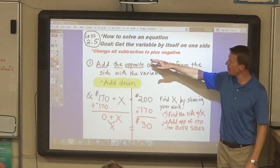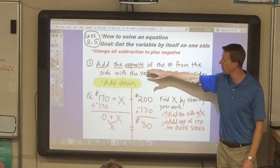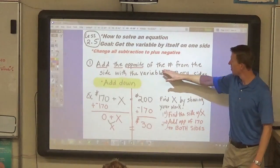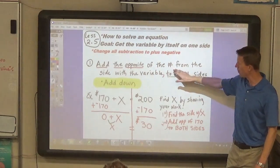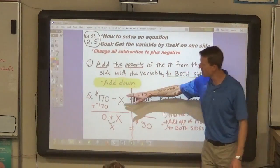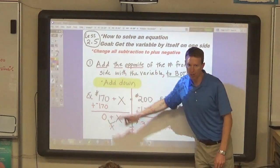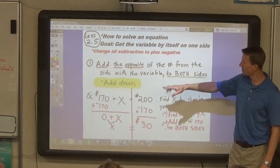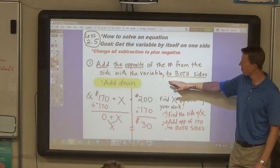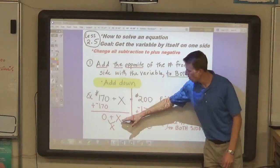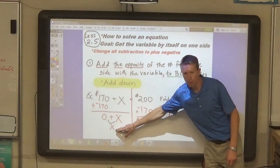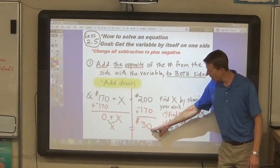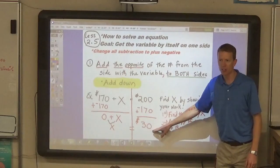So today, we're just going to work on this one step, which is to add the opposite of the number from the side with the variable. And we're going to add that opposite to both sides in order to get the variable by itself on one side and get a number on the other side.